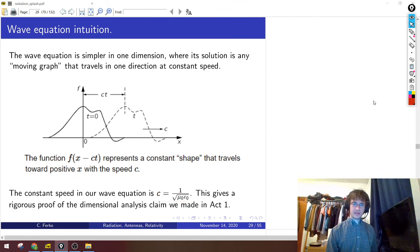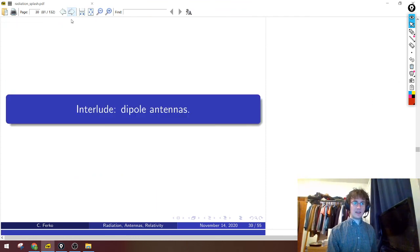That concludes our math-heavy act on Maxwell's equations.